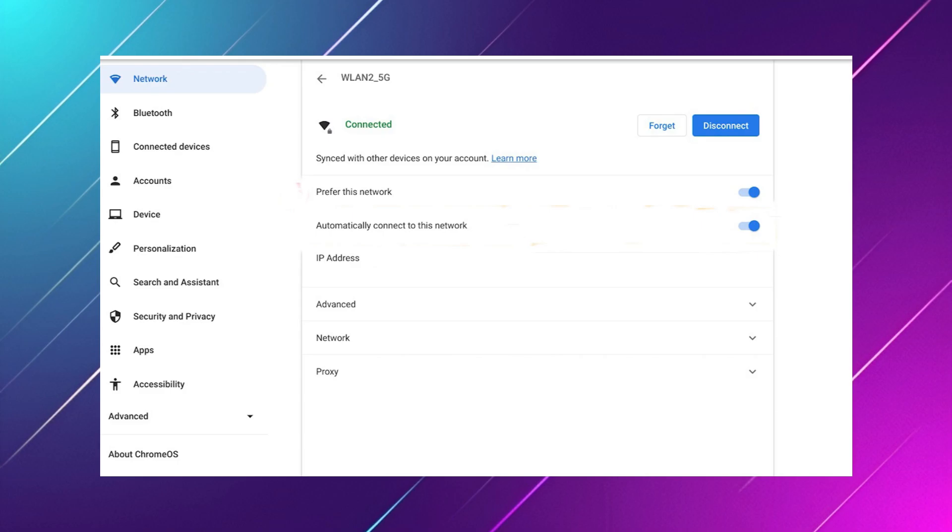After updating, reconnect to your Wi-Fi again. So that's basically how you can fix error configuring network on Chromebook.